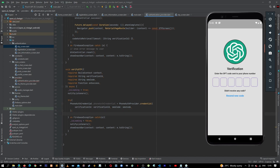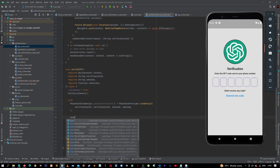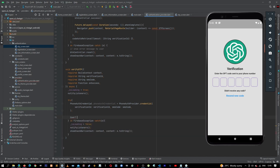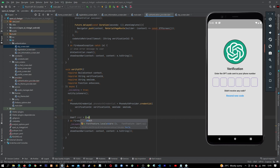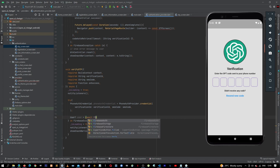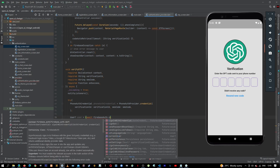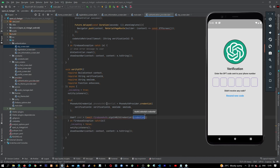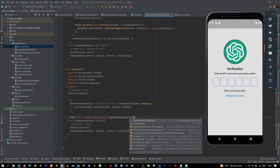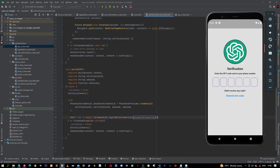After that, we'll say user — nullable user from Firebase — is going to equal to await our Firebase auth dot sign in with credential, passing in our phone auth credential. Like that, and this will be a user. Let's close that one out.